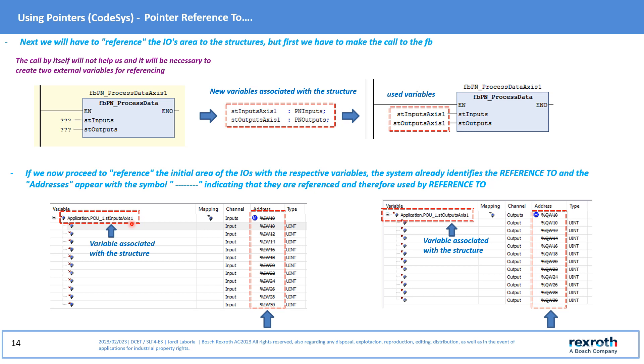It is important to see that by using this pointer the I/O variables are masked since they are associated with a pointer.